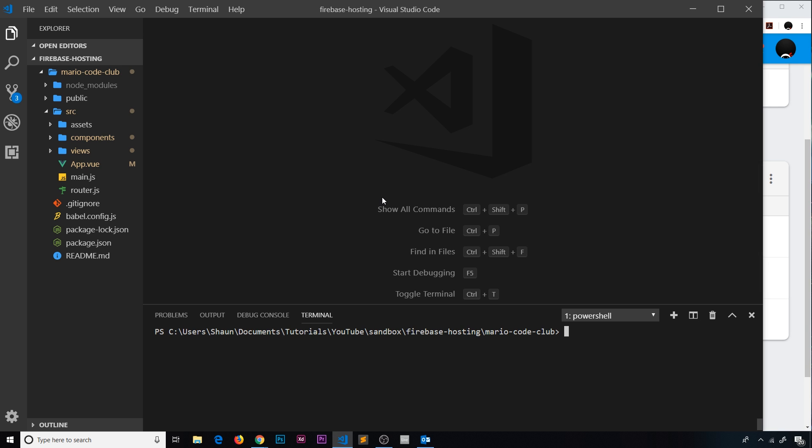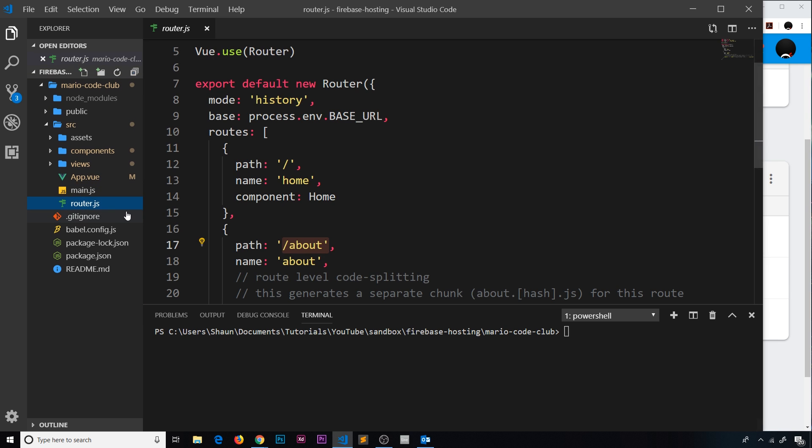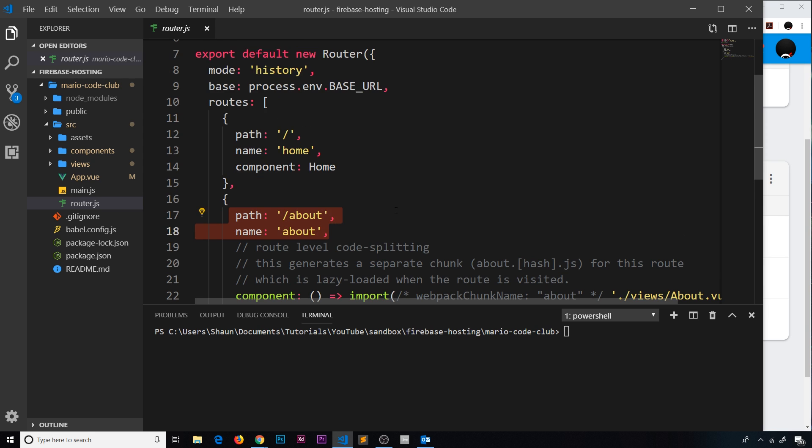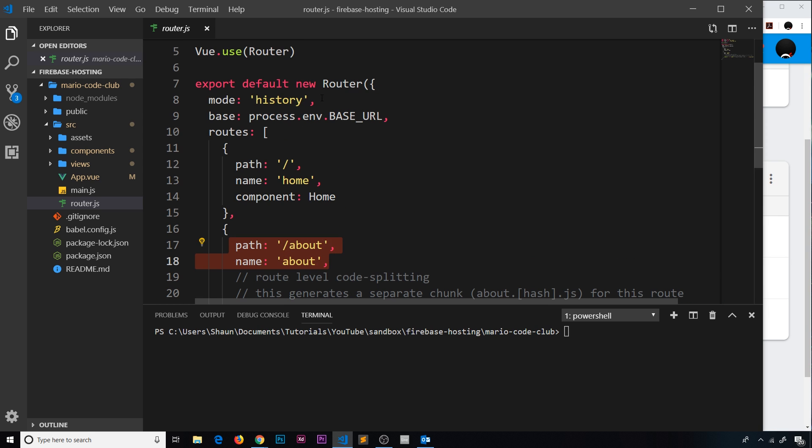Just very quickly, inside the router.js file we can see I have two different routes set up - one for the home page at forward slash and one for about. I also have the mode set to history so we don't see those little hashes inside the URLs.